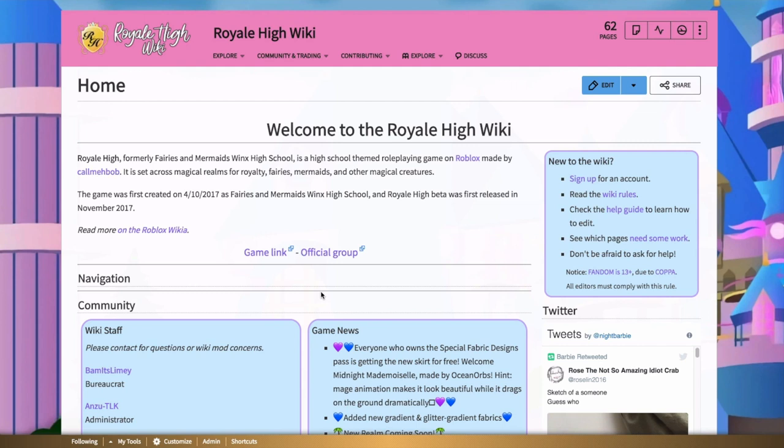In today's video I'm going to be talking about something different than what I usually post, and that is the Royal High Wiki. Some of you may know this - I am a bureaucrat for the wiki and I adopted it a few months ago. I have been admin since around Christmas time, January, but I have been editing on there since September 2018, and it has developed a lot recently.